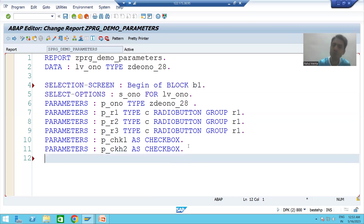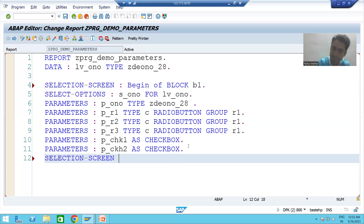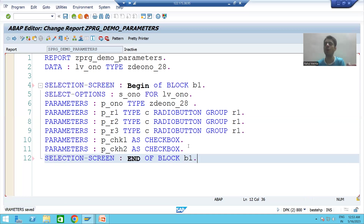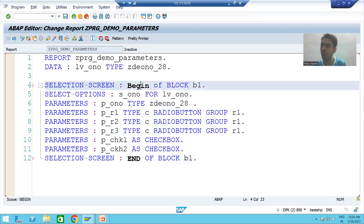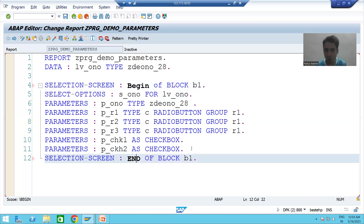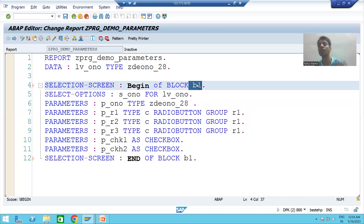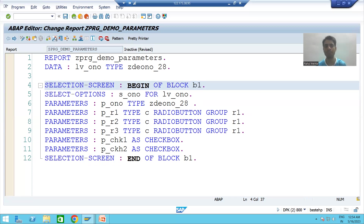Now we need to end the block. I will write SELECTION-SCREEN END OF BLOCK B1 and put a dot. This is the starting of the block, this is the end of the block, and in between we have the parameters and select options. You can give any name to the block — it is totally your choice. Now I am checking the syntax and activating the program.